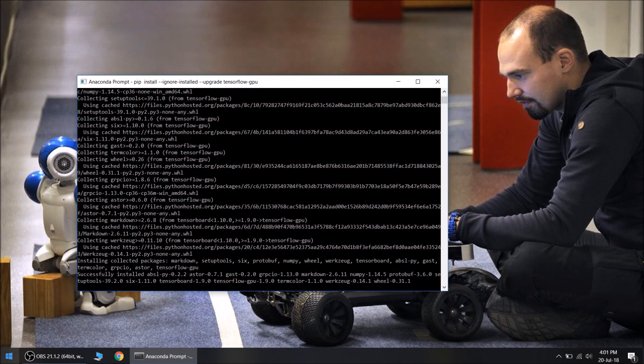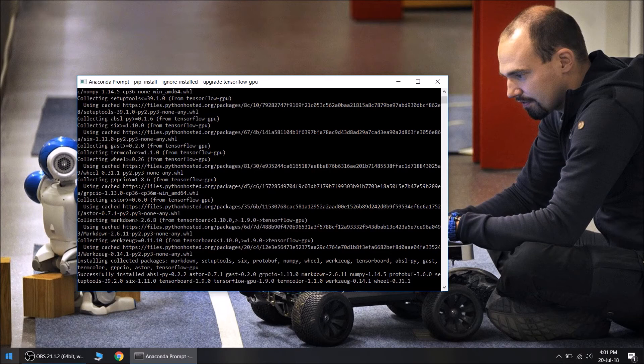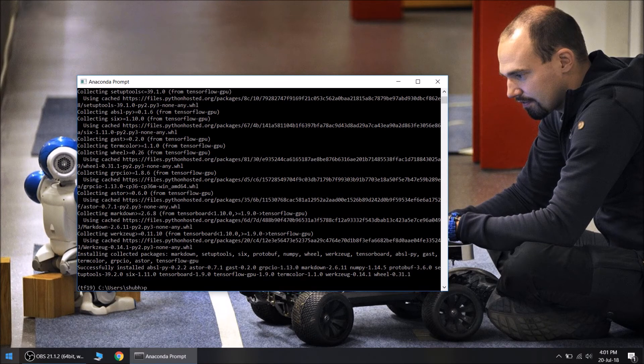Ok, the command prompt is saying successfully installed. Now that TensorFlow GPU 1.9 installation has been completed, let's check the installation. We will quickly fire up the Python interpreter.